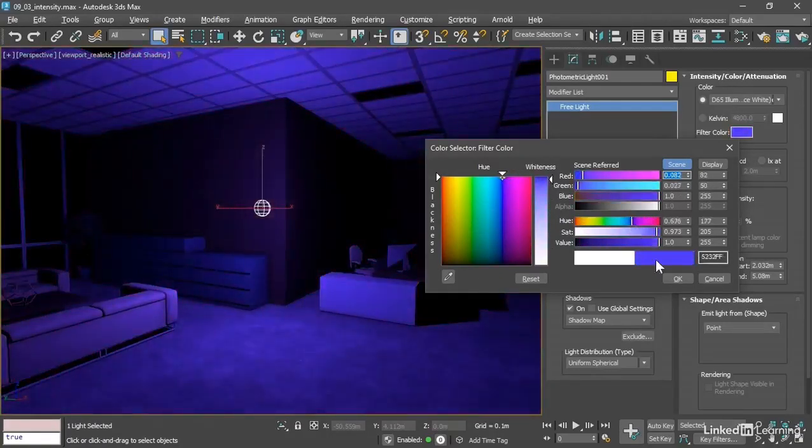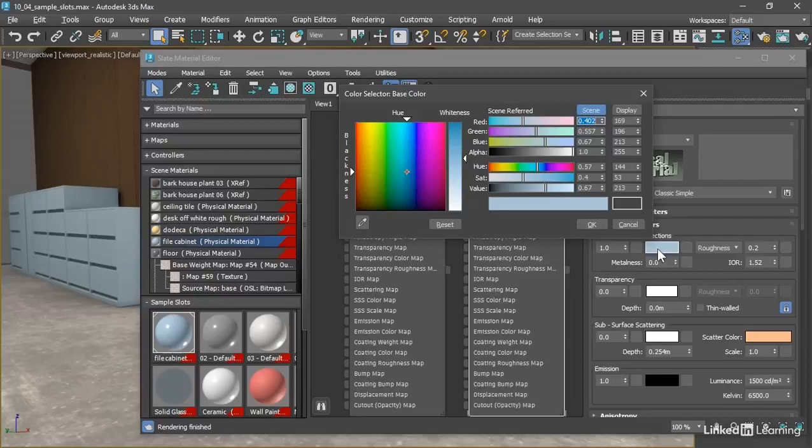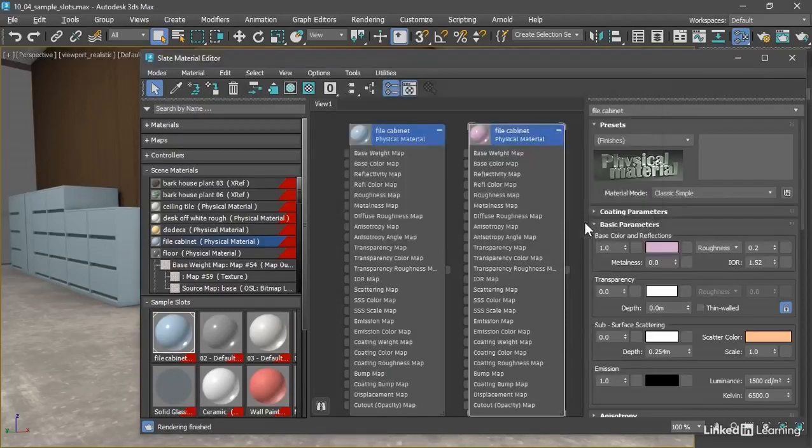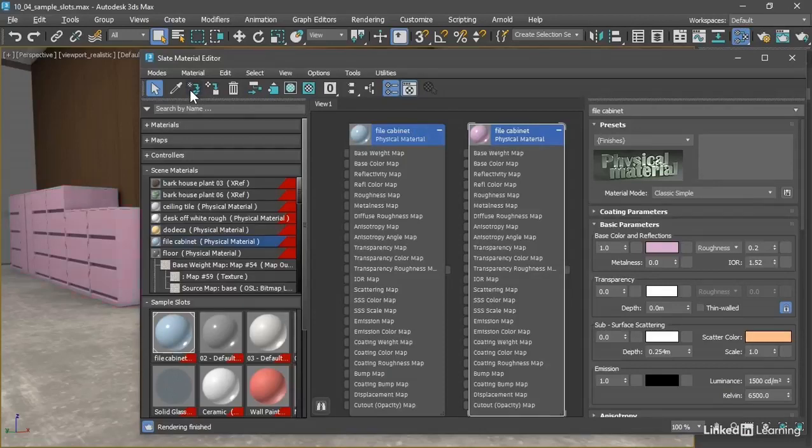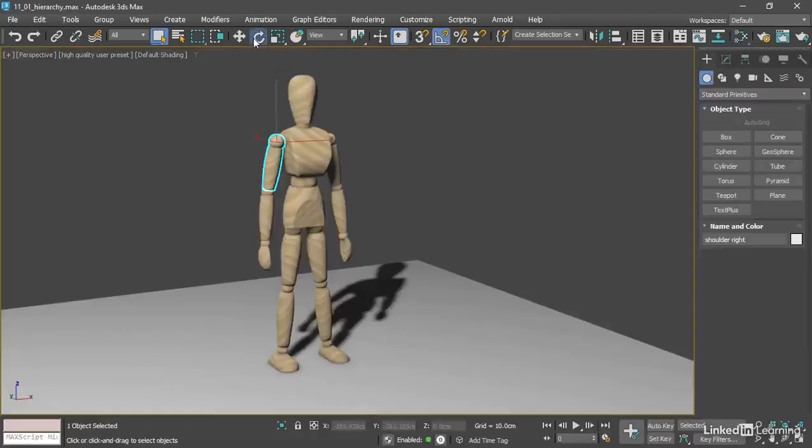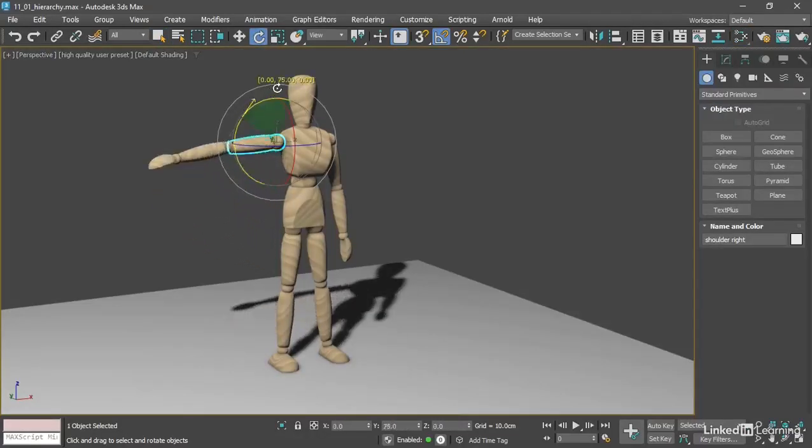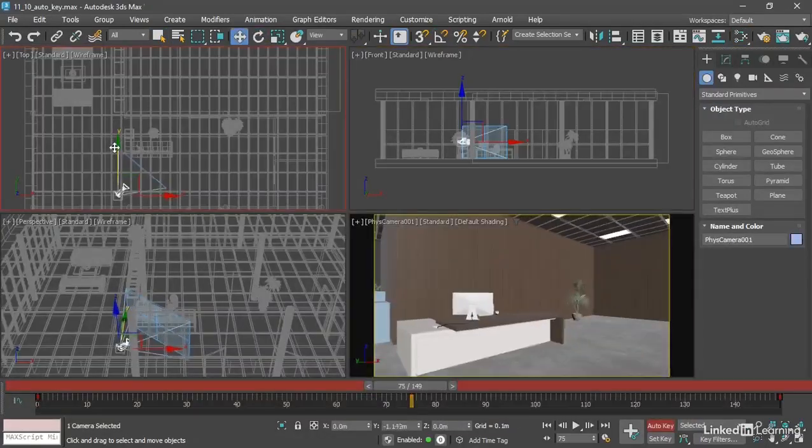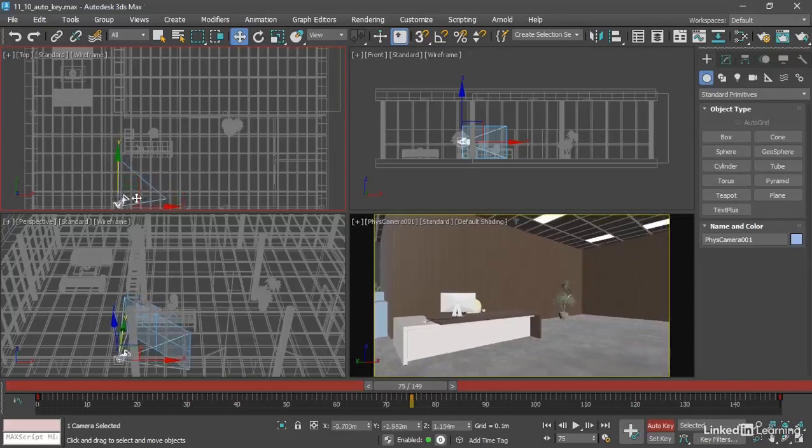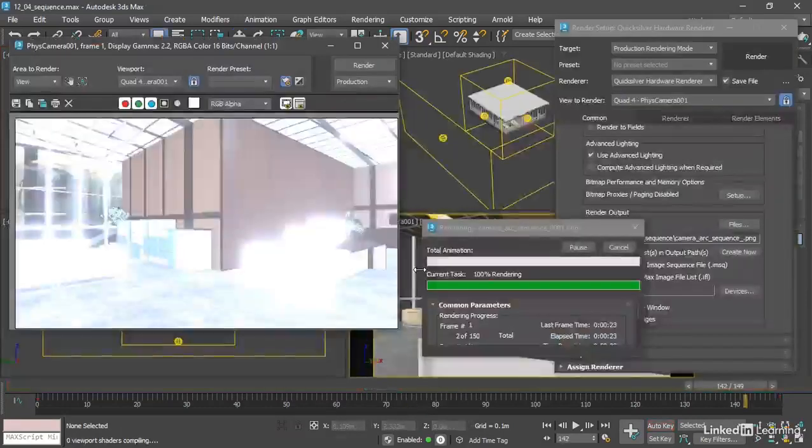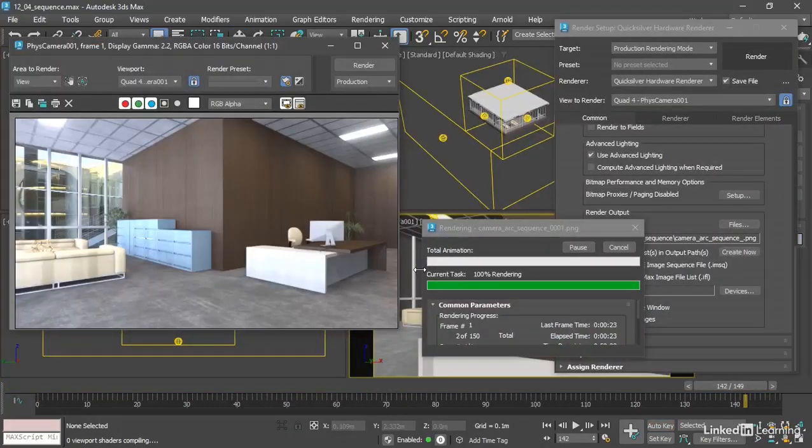No 3D rendering is complete without materials and textures, so we'll bring color to our world using the Slate Material Editor. From there, we'll progress to building hierarchies, simple keyframe animation, and finish up by rendering an animation sequence to disk.